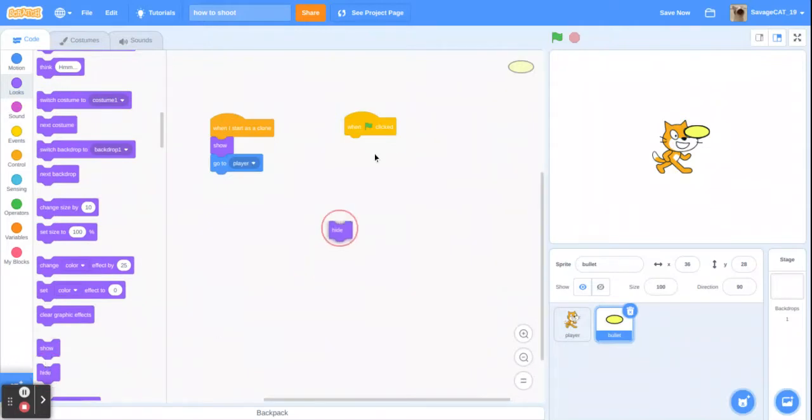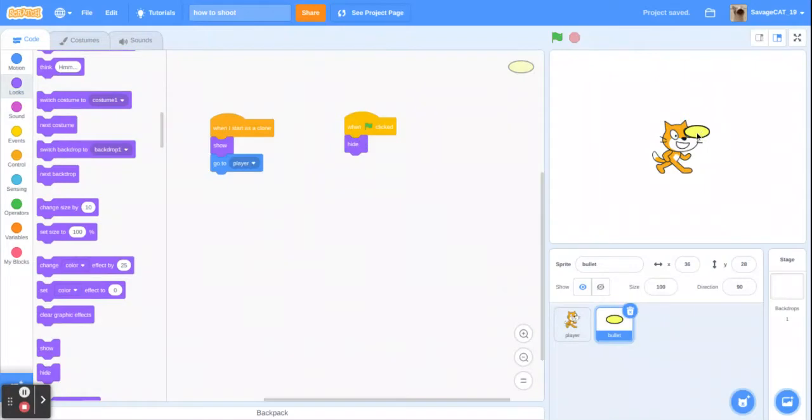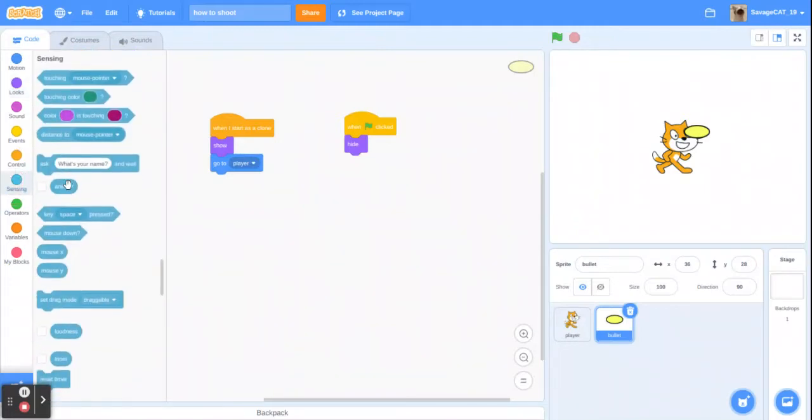So when we don't want to see the actual sprite, we want to see the clones. So go to player and then point in direction.